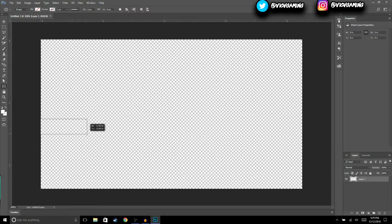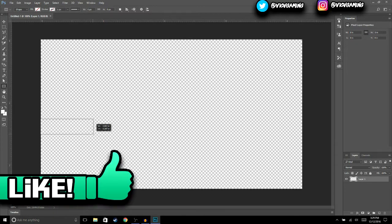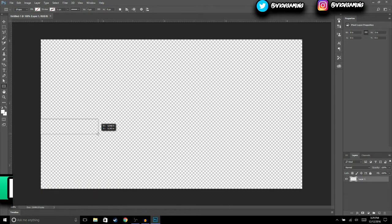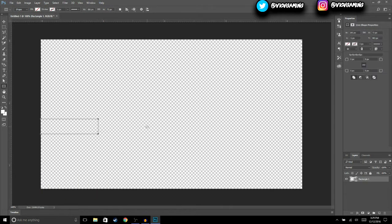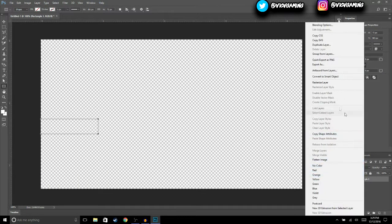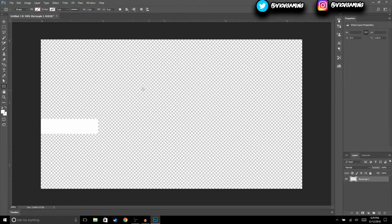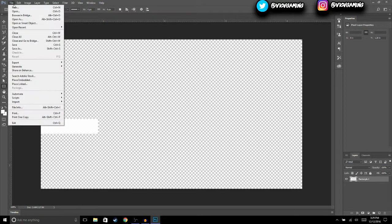What we're going to do is hit the rectangle tool and just make a rectangle right here on the side, probably about this big. Then we're going to go to the layer, right click on it, hit Rasterize Layer, and it should turn white.